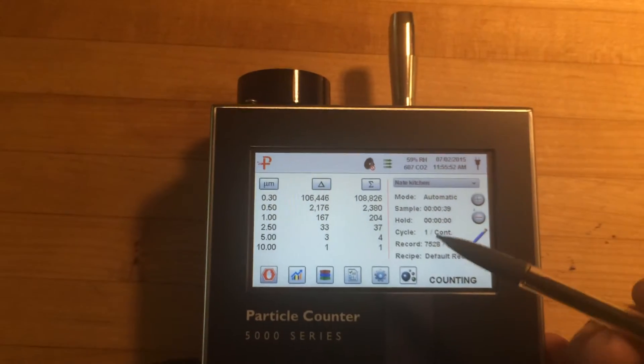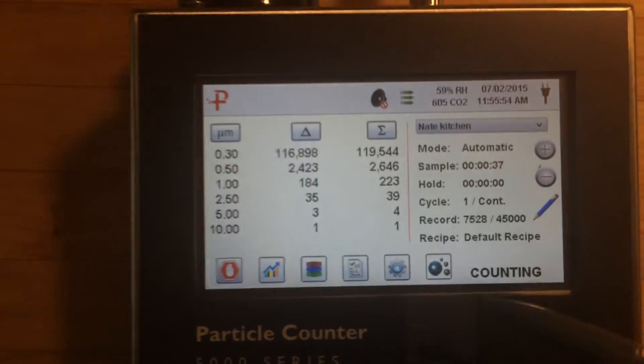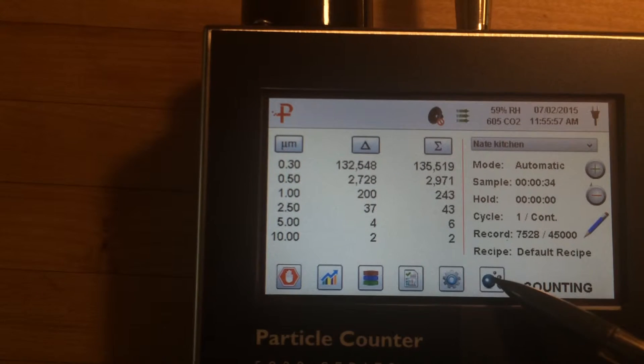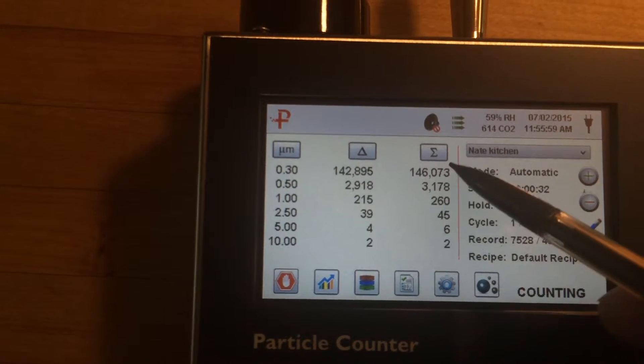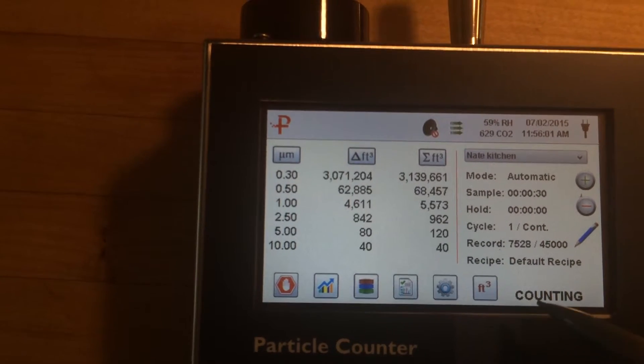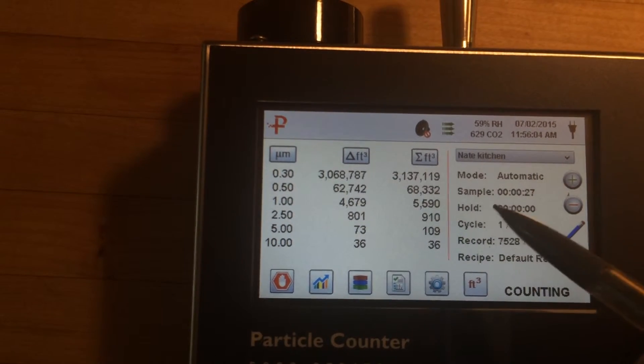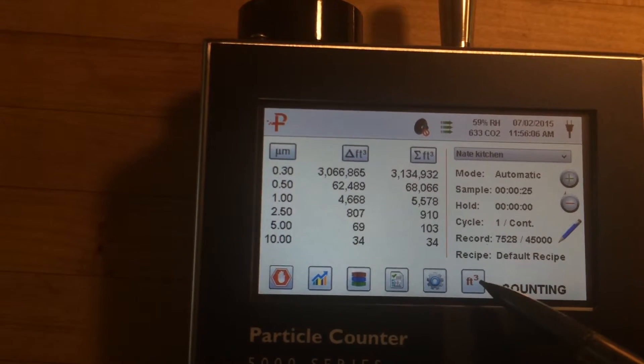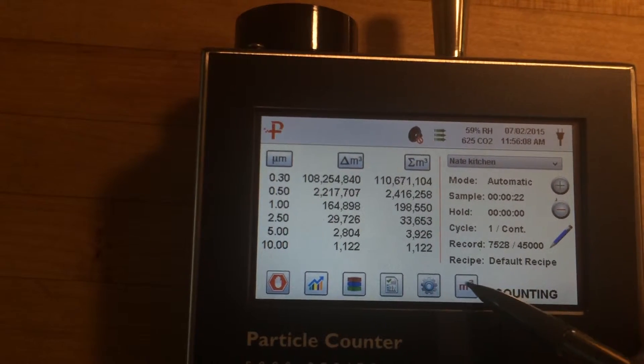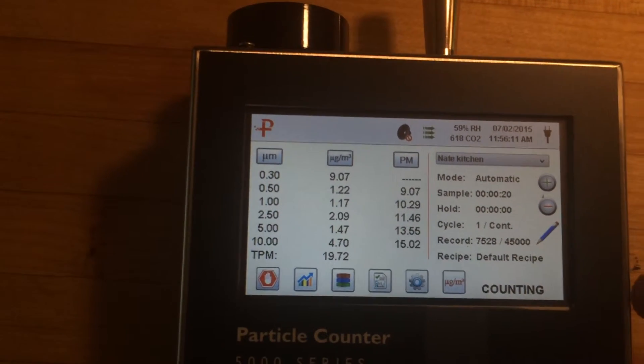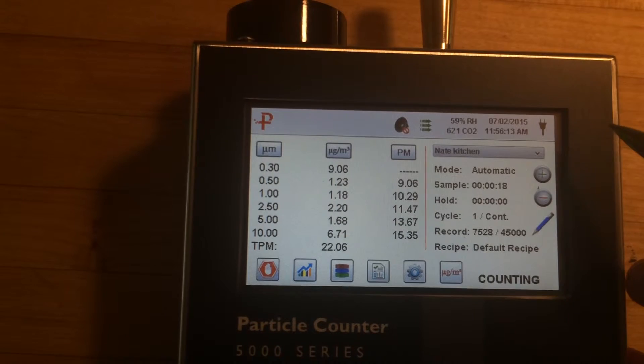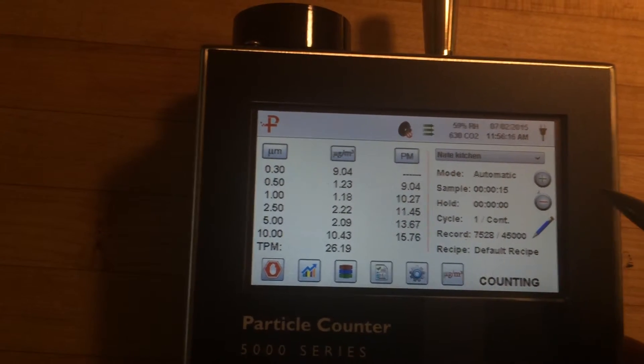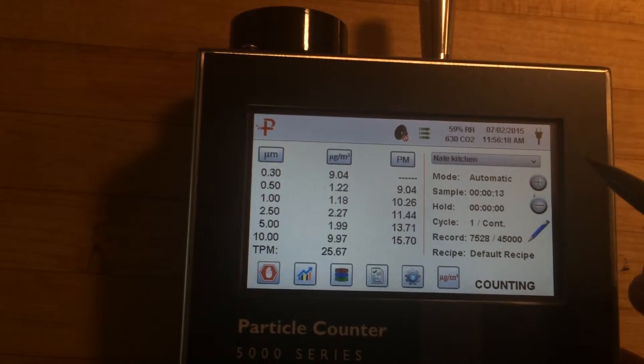But what I think is pretty slick is you can change exactly what is shown here. I think it's on particle count right here. But you can change it to how many it's finding per cubic foot, per cubic meter and then the weight so micrograms per cubic meter. And I just find this to be very slick and nice to see.